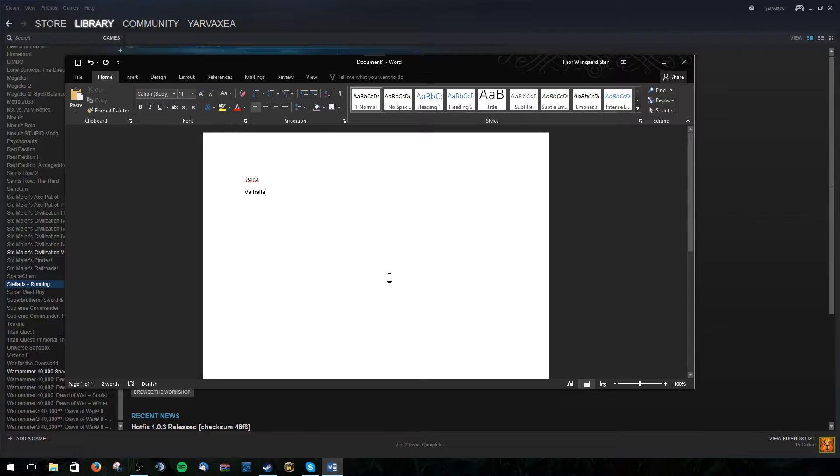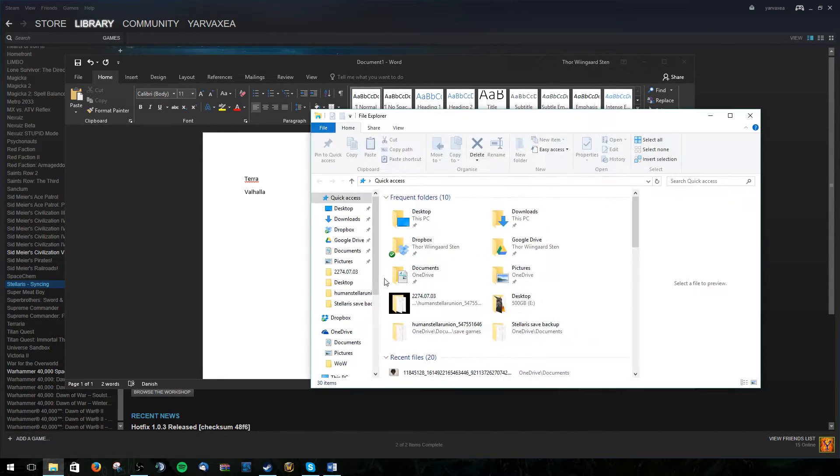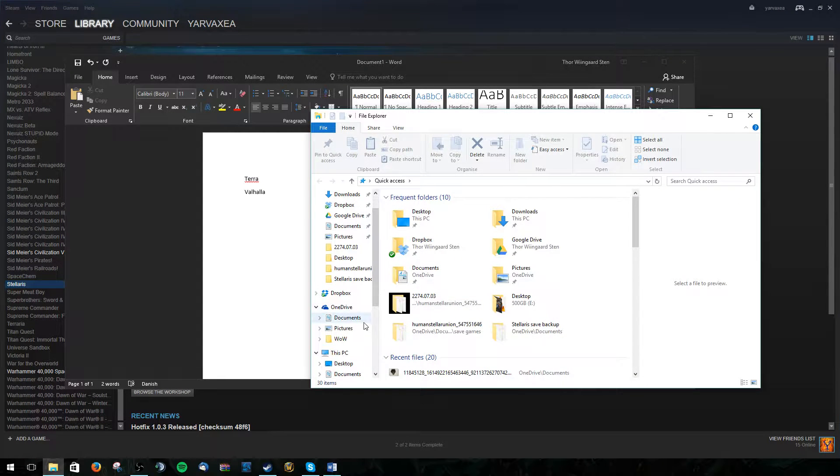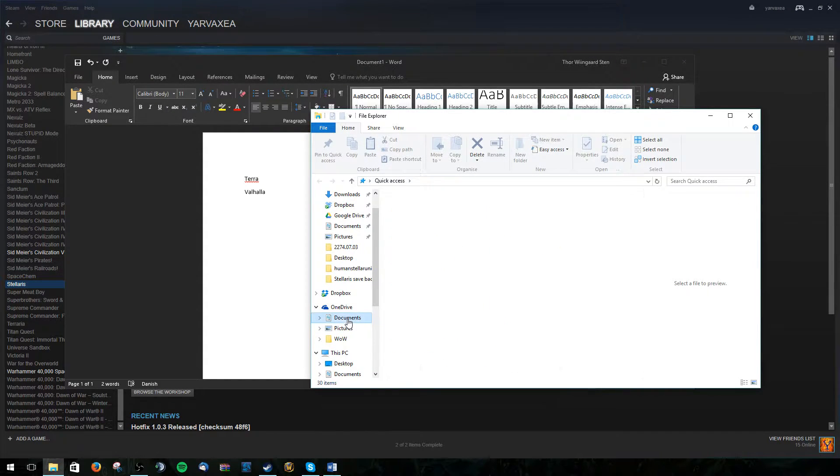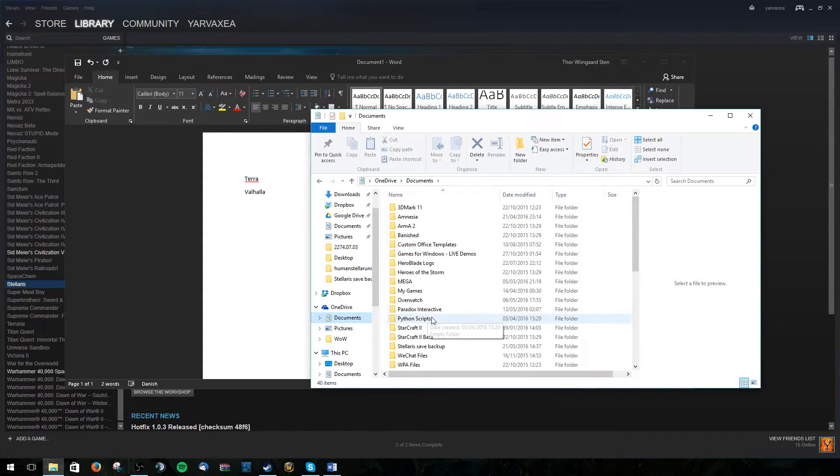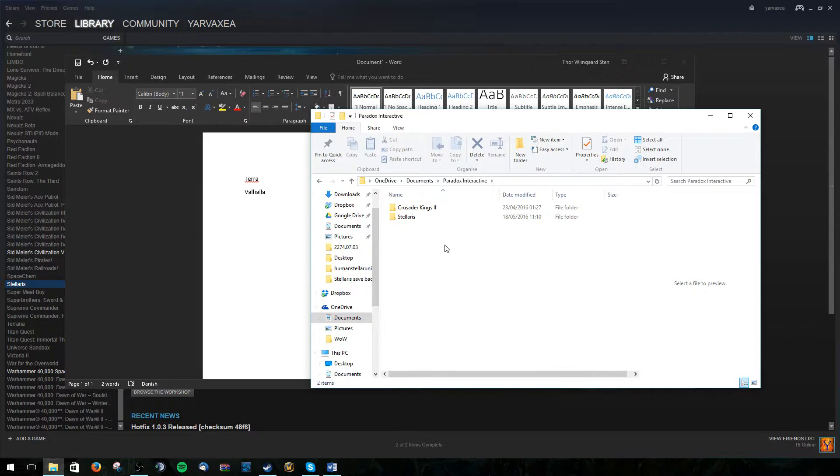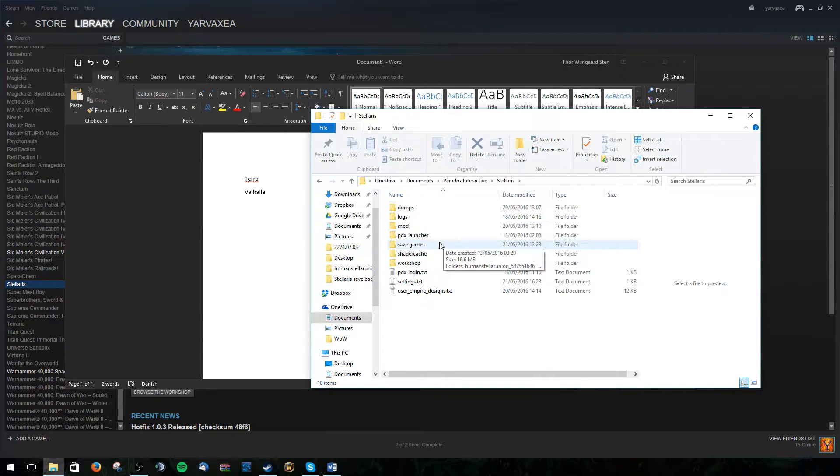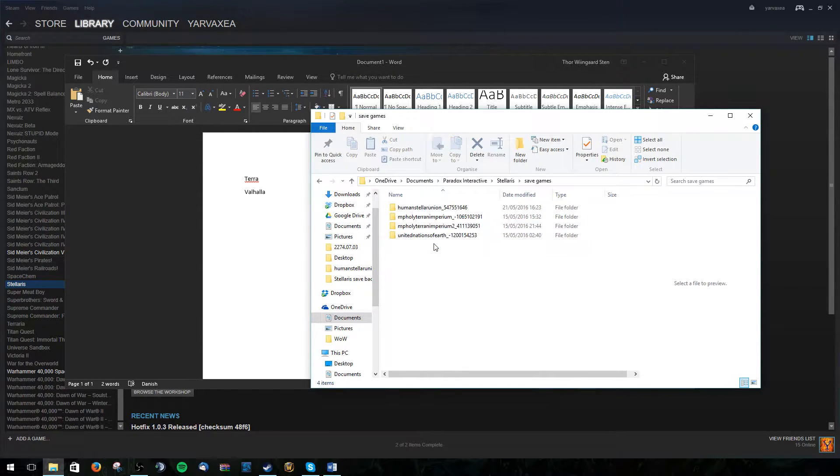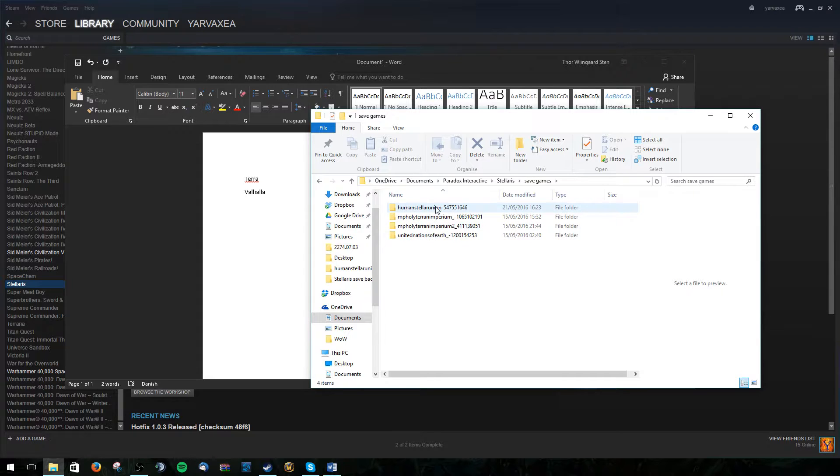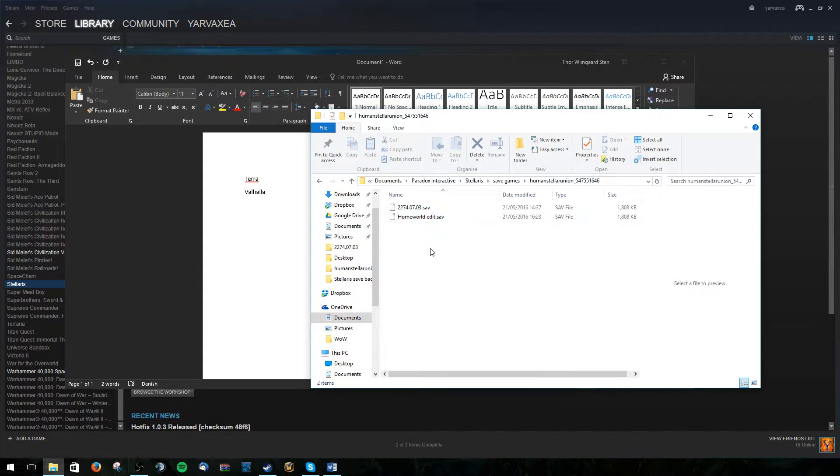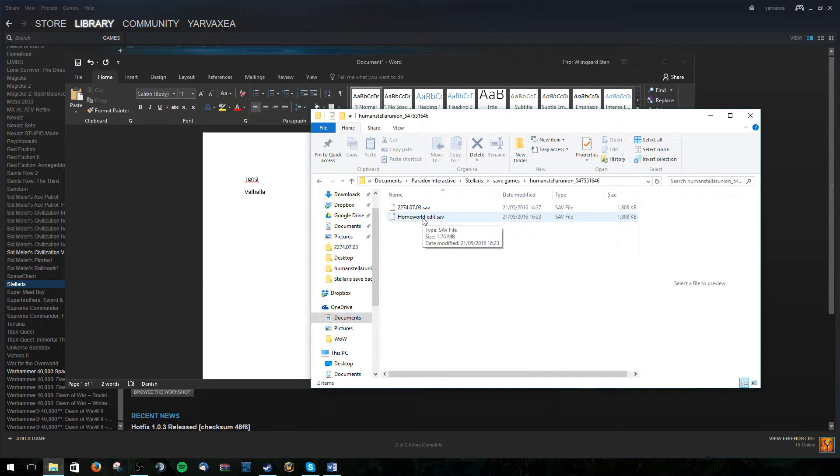Now we need to find the save file, which is located in documents, Paradox Interactive, Stellaris, Save Games, and here we can find Human Stellar Union, which is our empire. In here we can find our save files.